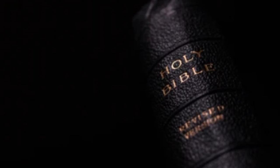She is empty and void and waste, and the heart melteth, and the knees smite together, and much pain is in all loins, and the faces of them all gather blackness.